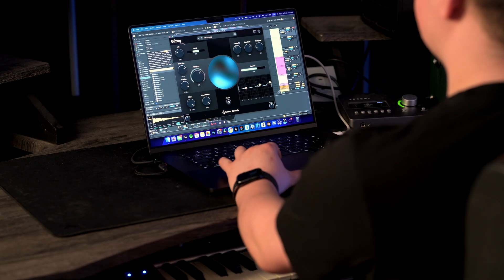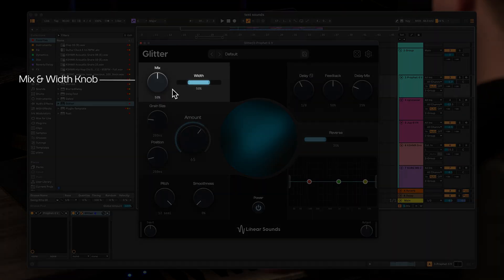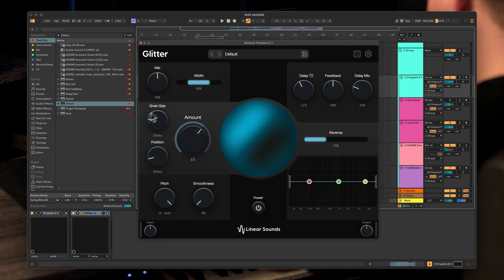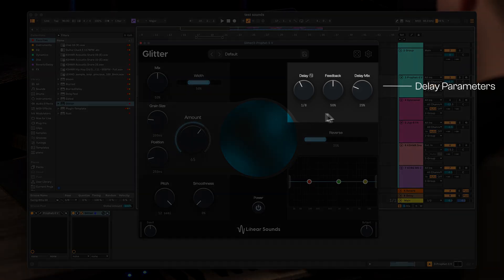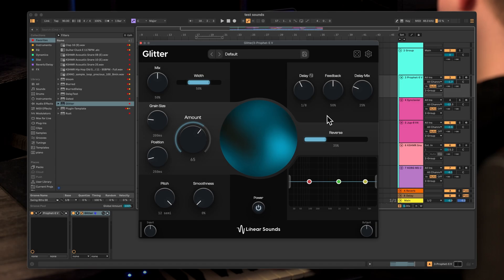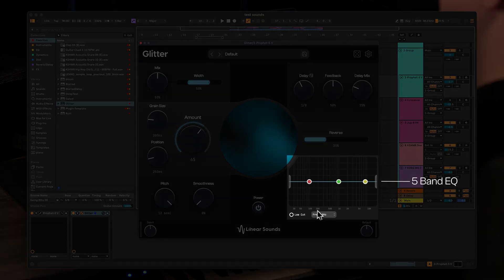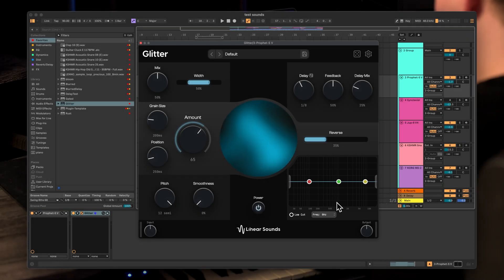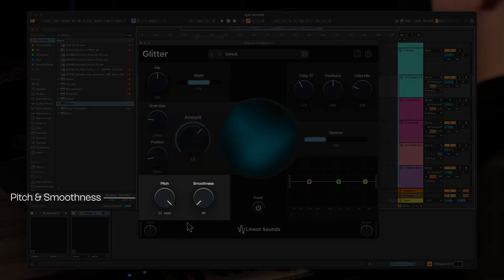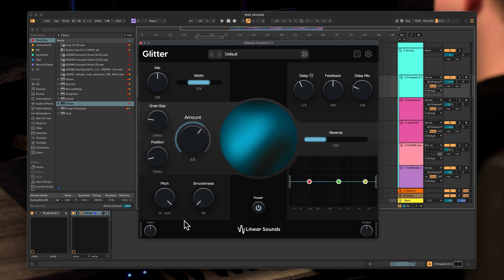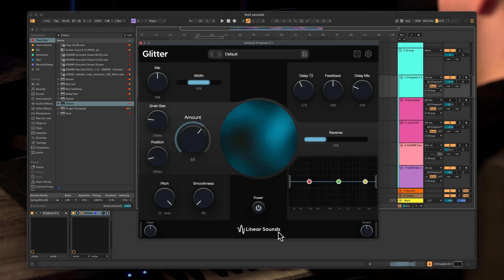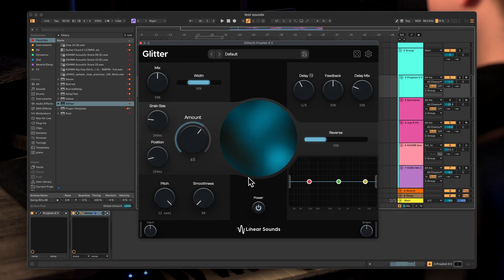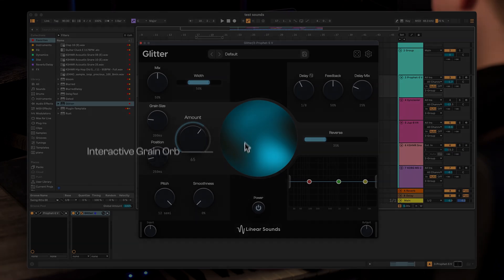Let's now go over the interface of Glitter. In the top left corner we have the mix knob and width knob. Right here we have the grain control. In the top right corner we have the delay control. In the bottom right corner we have the EQ control. In the bottom left corner we have controls like pitch and smoothness. At the bottom of the plugin we have input and output gain to match the signal to your liking. And in the center we have this interactive orb.